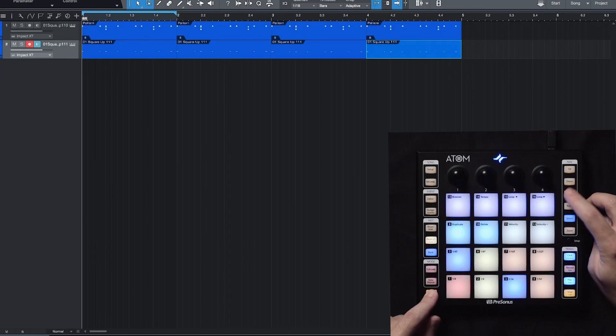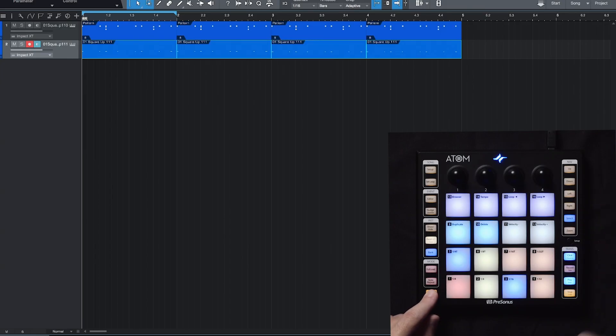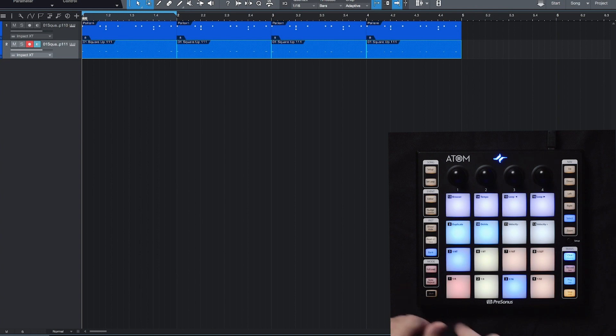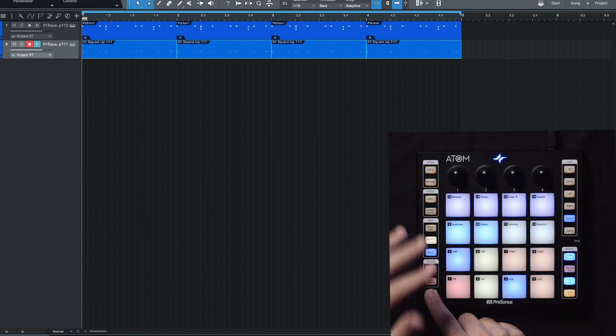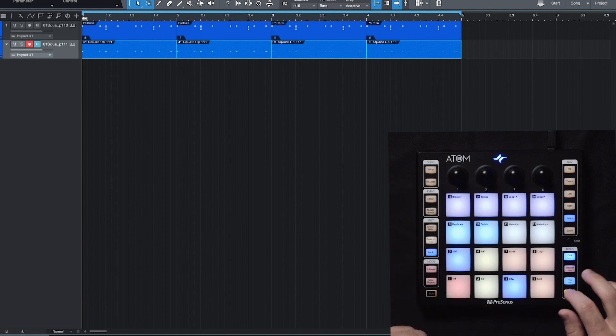So what I want to do is select the entire range from the very beginning up to this point. So I can hold down shift and the left button. And then if you remember the shortcut from earlier, I can hold down shift and set loop. And that'll take our selection and make that the new looped area. So let's listen to this now.